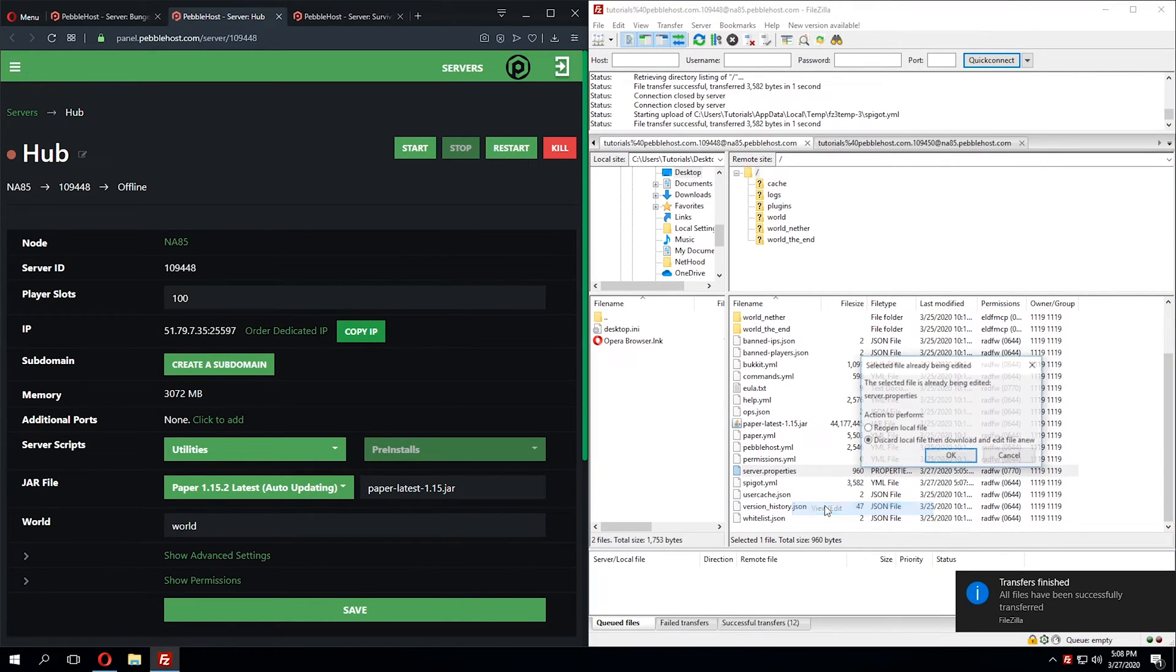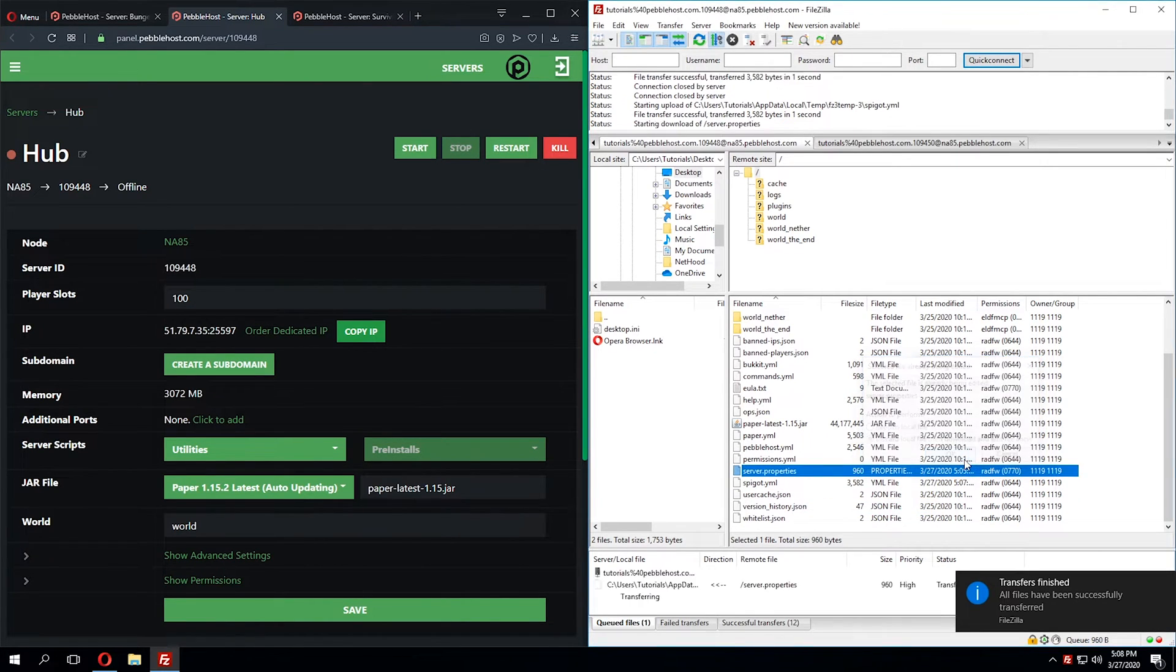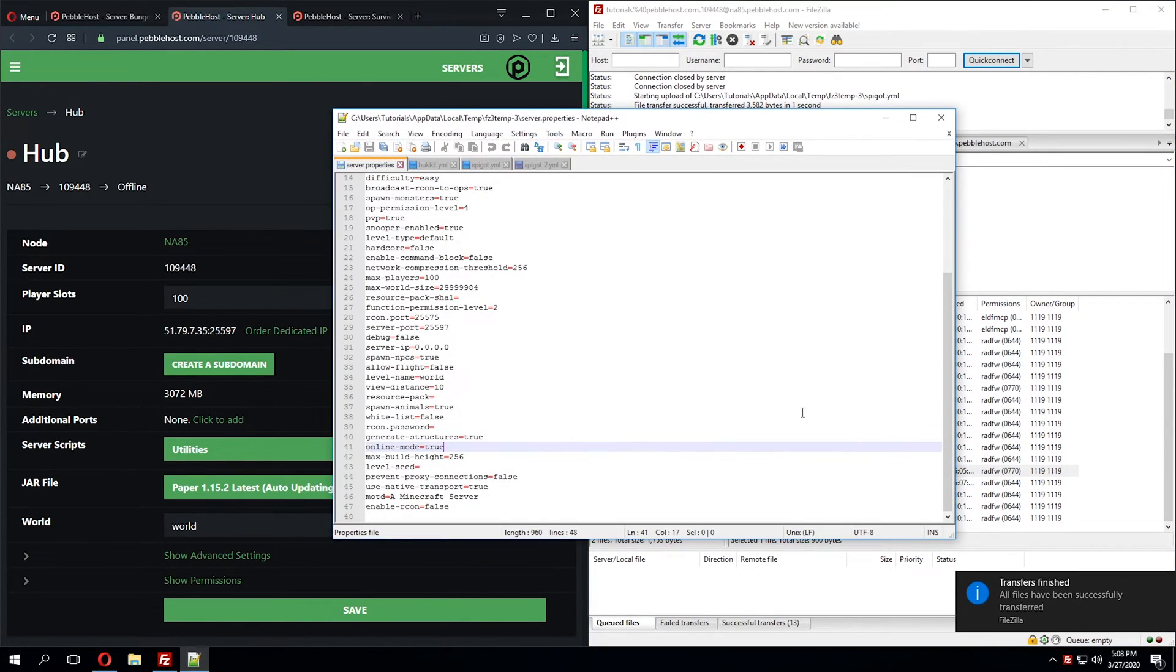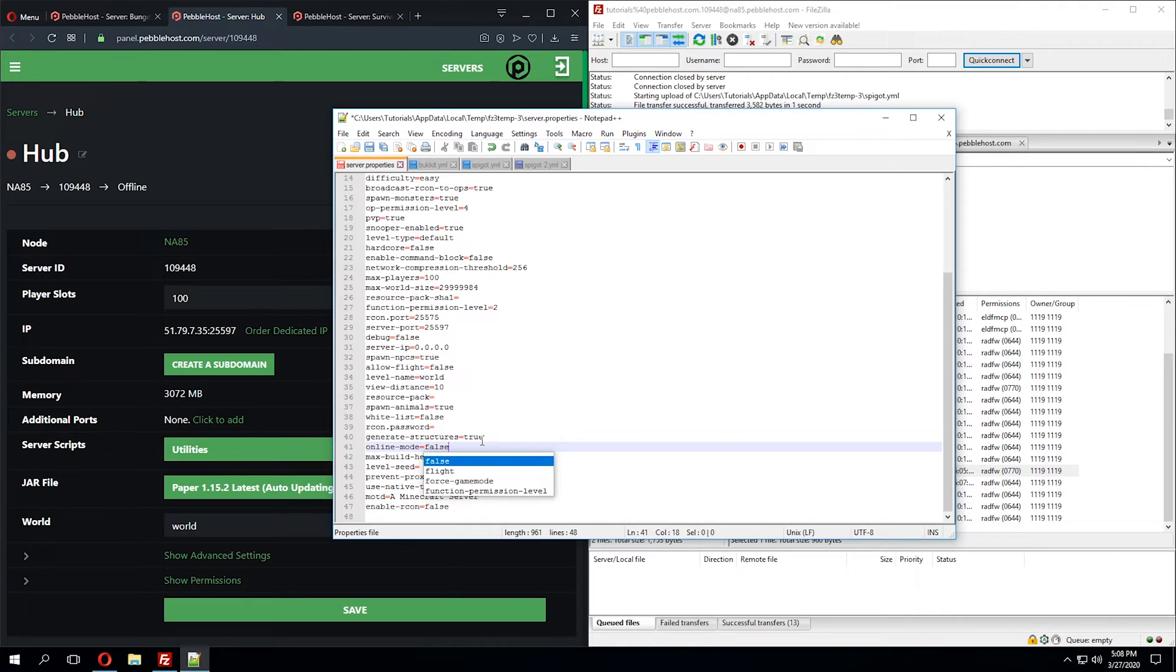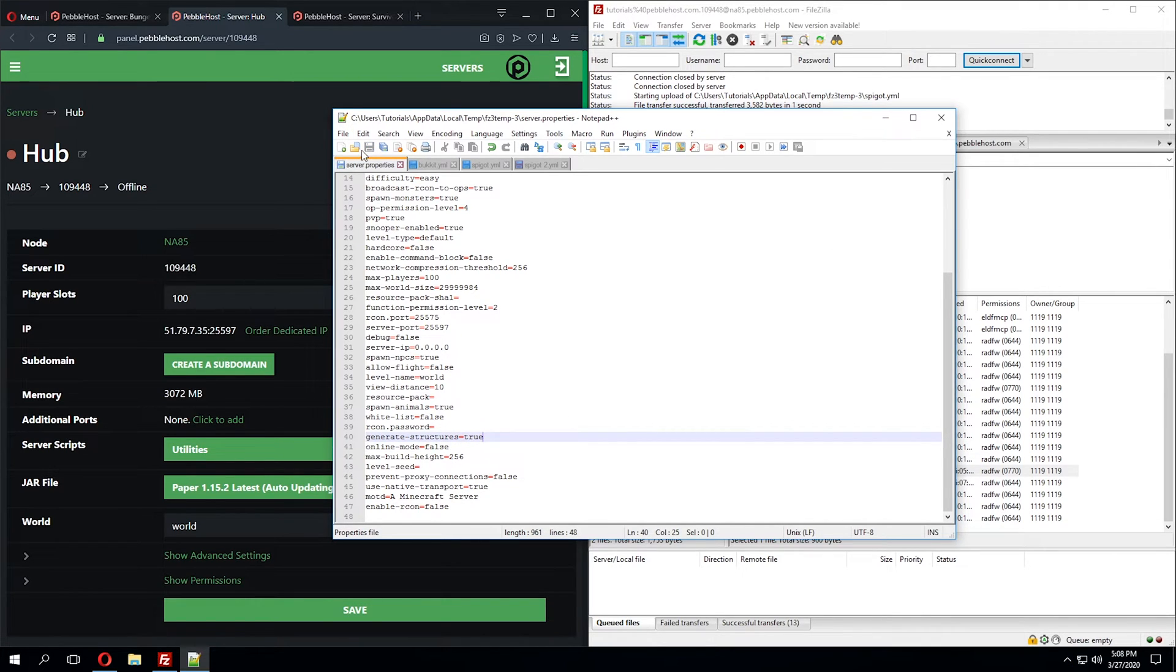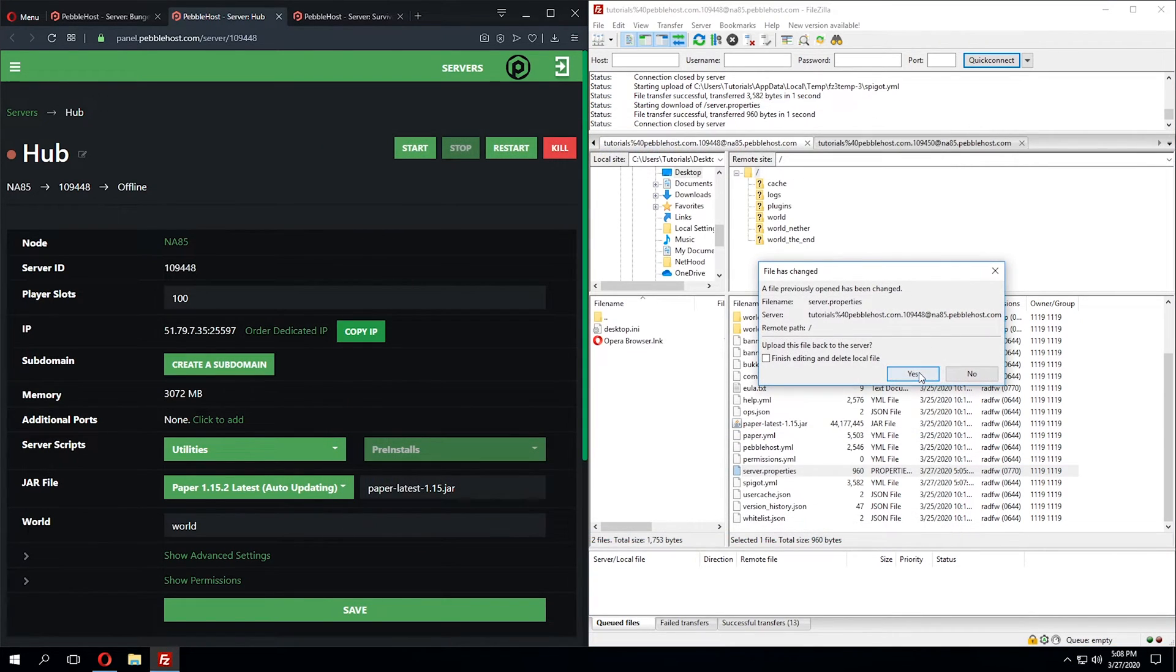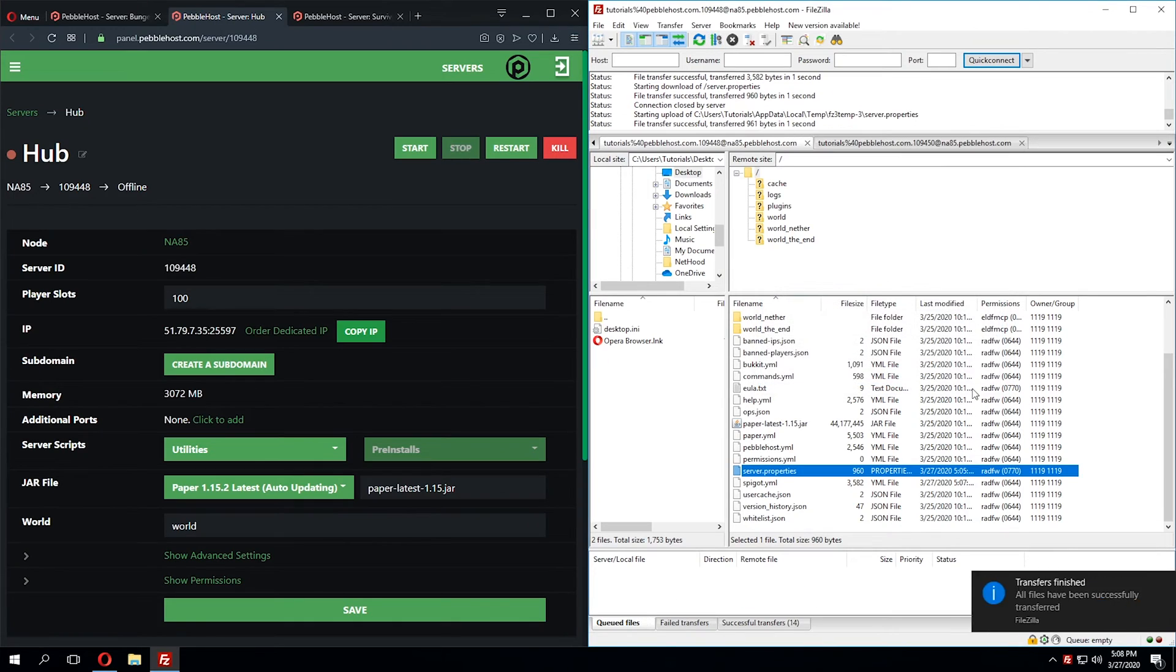We'll do the same process. However, in this file, we'll look for the online mode. Currently, this is set to true, however we want it to be false. Once we have that, we can save the file, x out of it and click Yes.